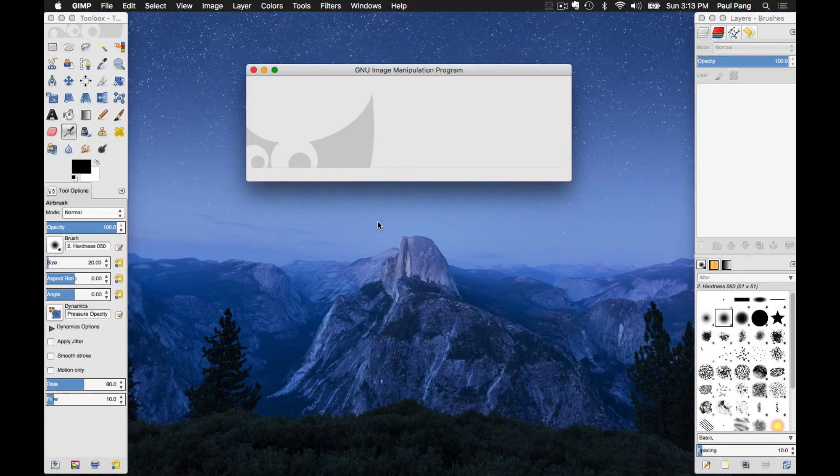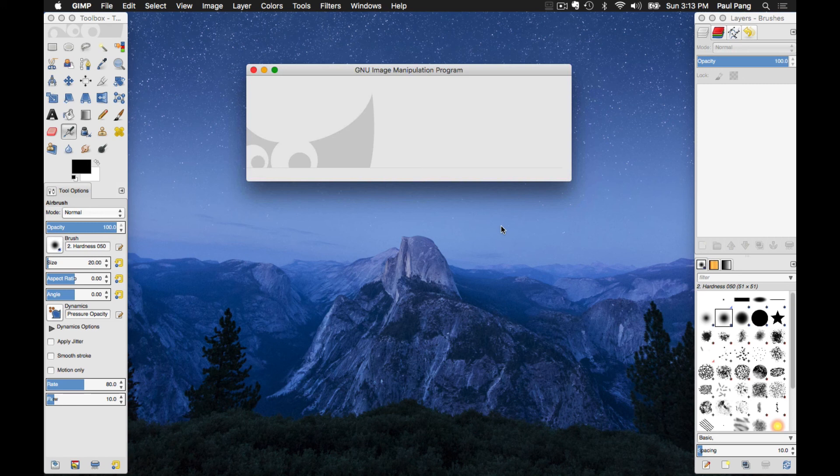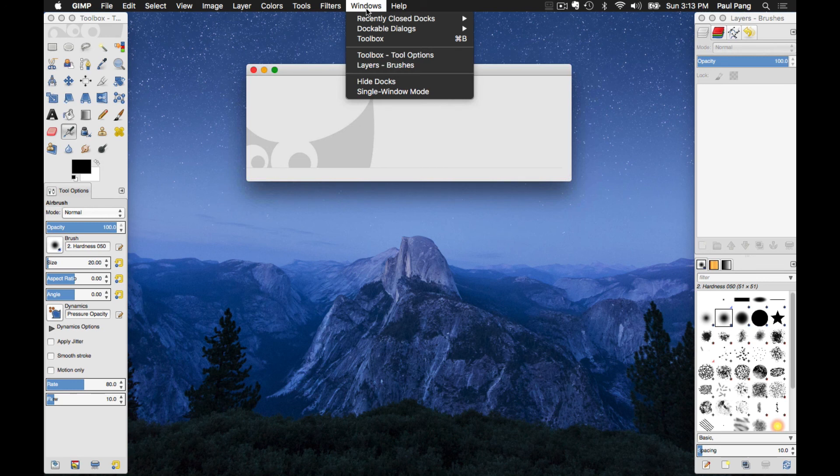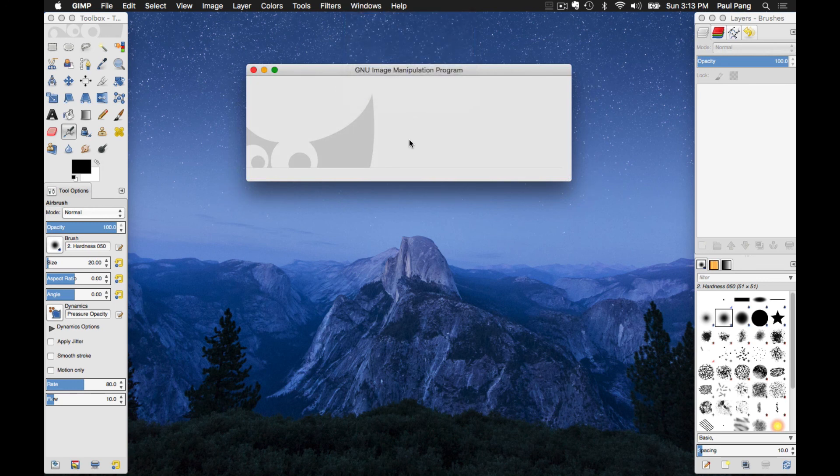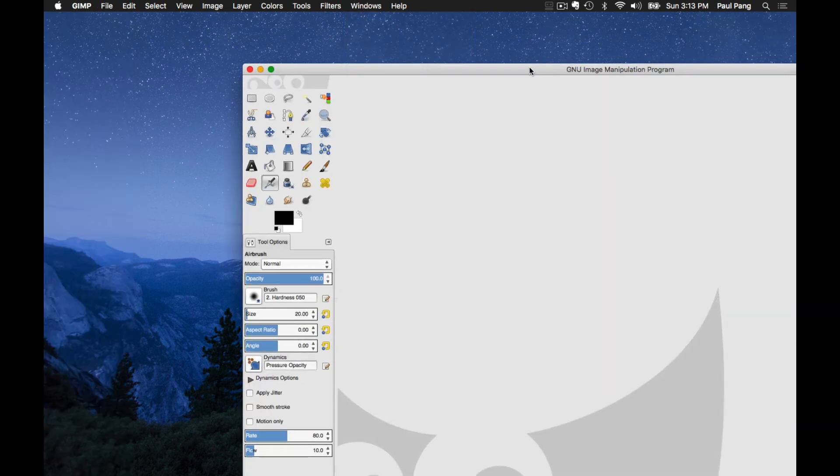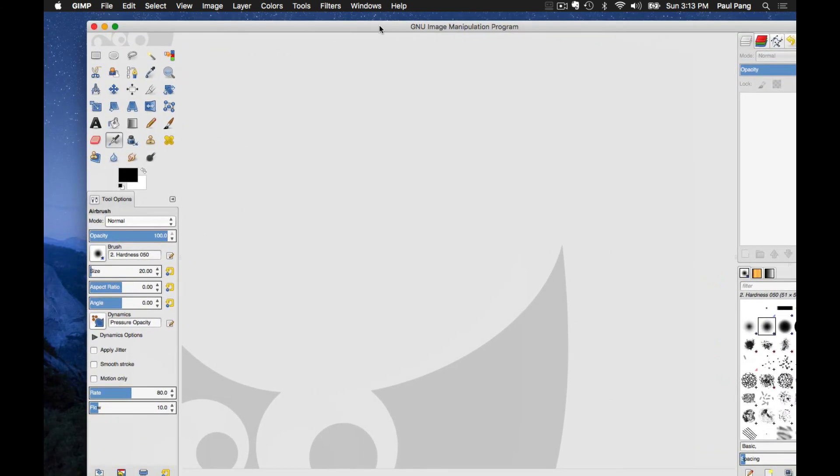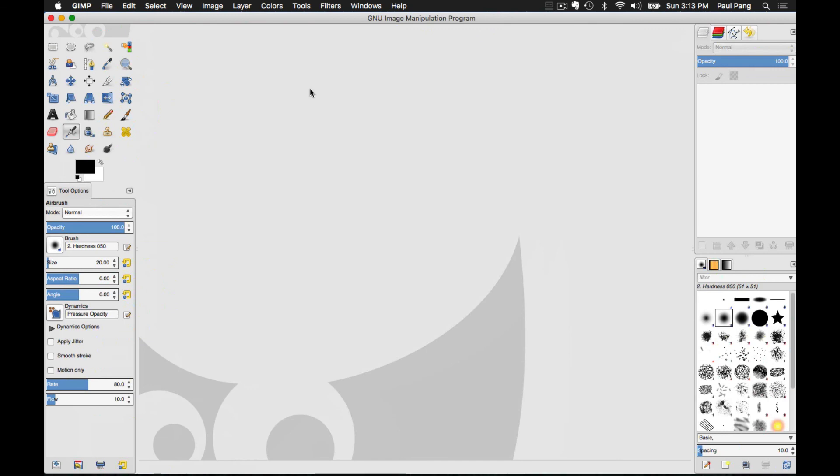When you first launch GIMP, you will see three separate windows as shown here. If you would like to work in a single window mode, click on Windows and select Single Window Mode. Then drag your window to the side so that you can maximize it. And GIMP is now installed.